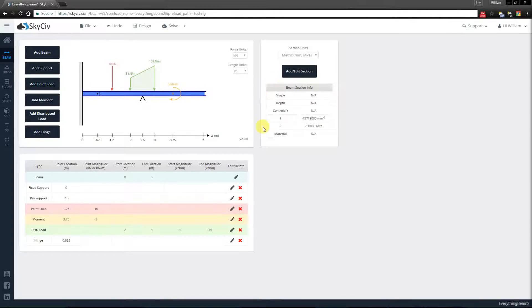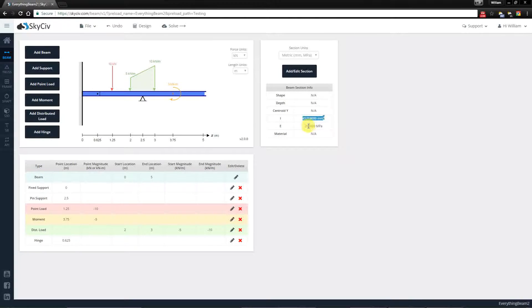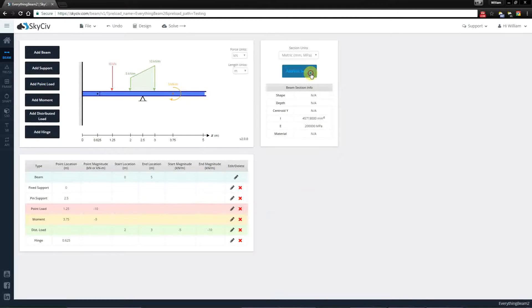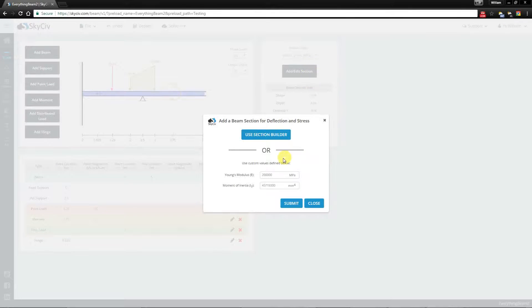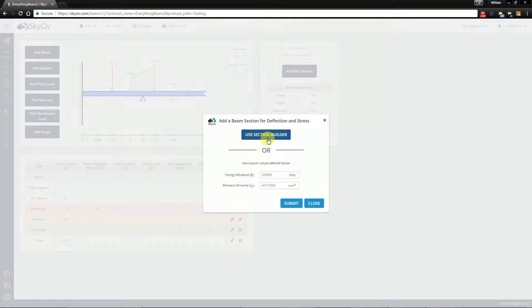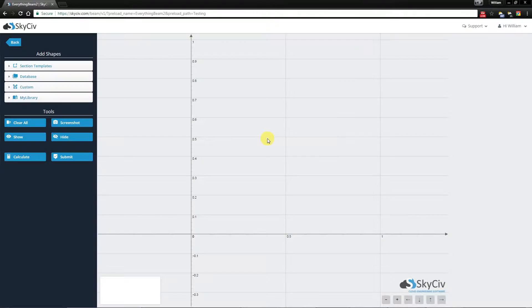Notice that previously I just imported the two values for Moment of Inertia and Young's Modulus. Clicking the button, instead of adding the values here, I'm going to be using the Section Builder.